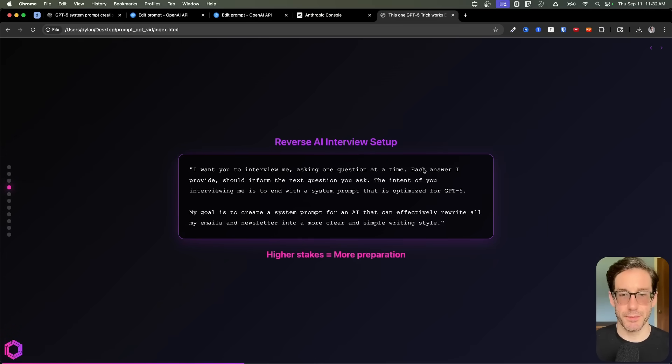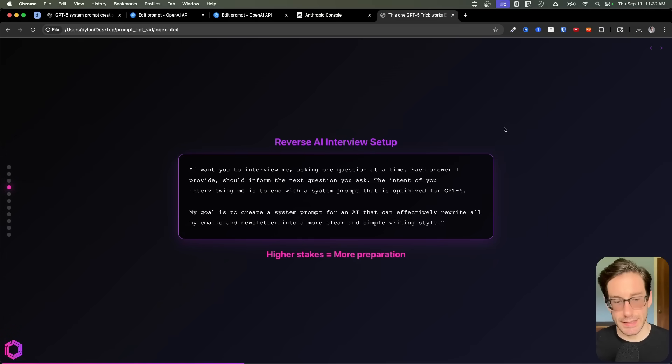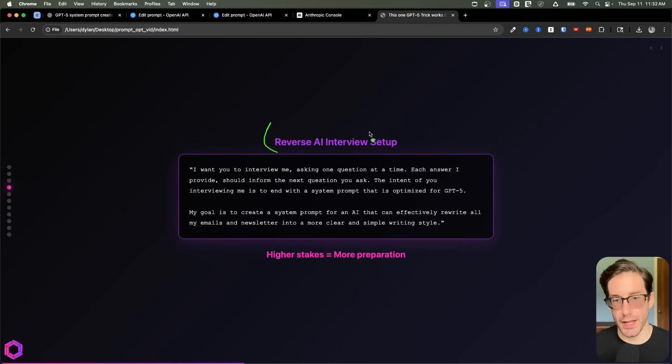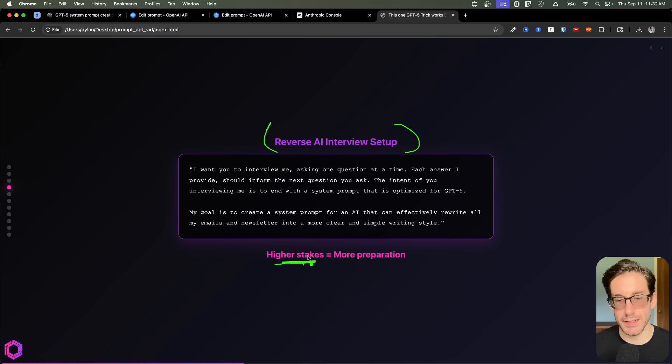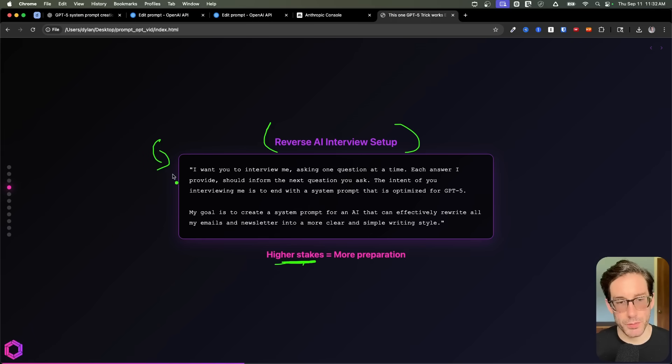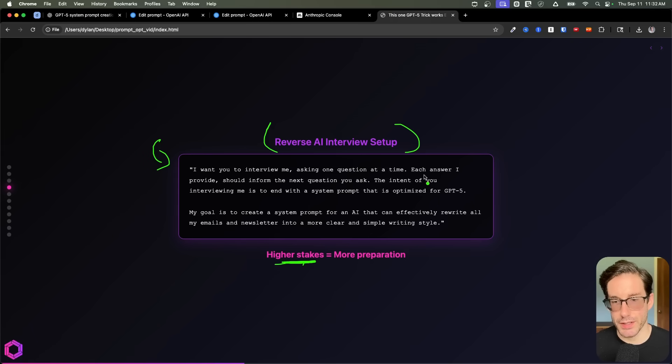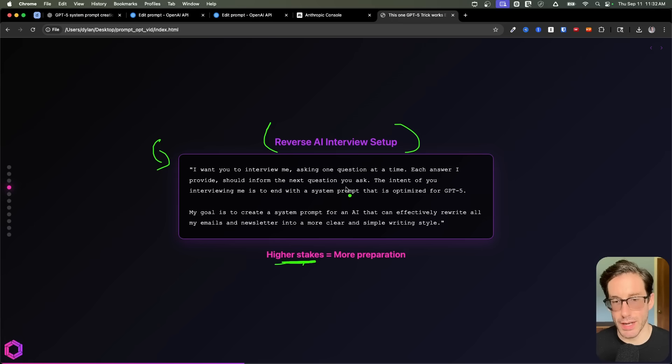So that's our first tactic. Our next tactic, the more complex approach is going to be the reverse AI interview. And remember, we're only going to do this for high stakes tasks that we're kind of vague on the need for. And here's the base prompt we'll start with.